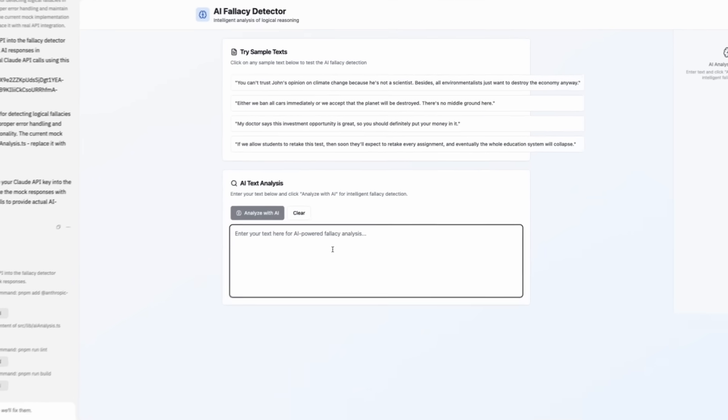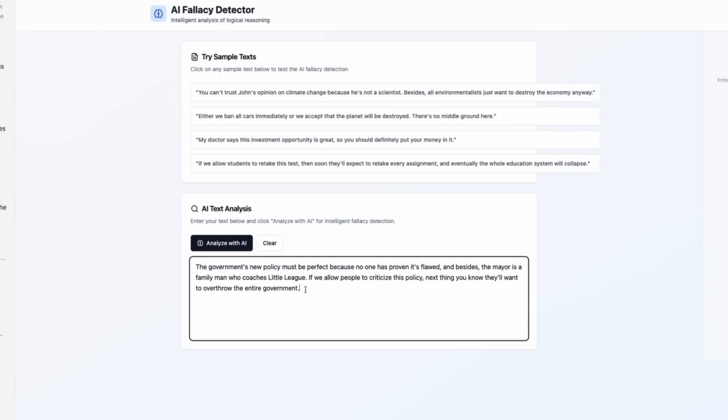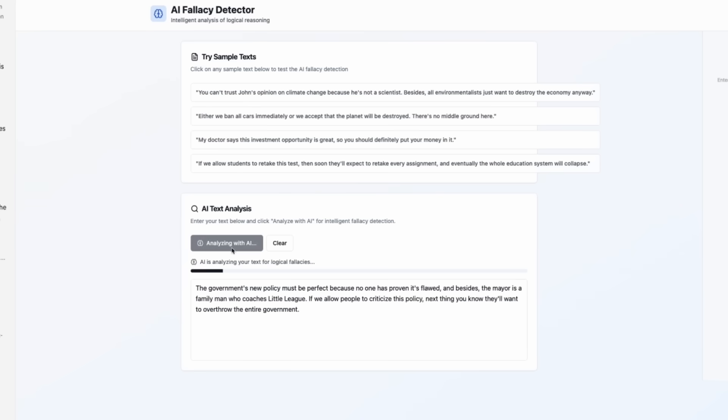And here's our new detector. The government's new policy must be perfect because no one has proven it's flawed. And besides, the mayor is a family man who coaches Little League. If we allow people to criticize this policy, next thing you know they'll want to overthrow the entire government.